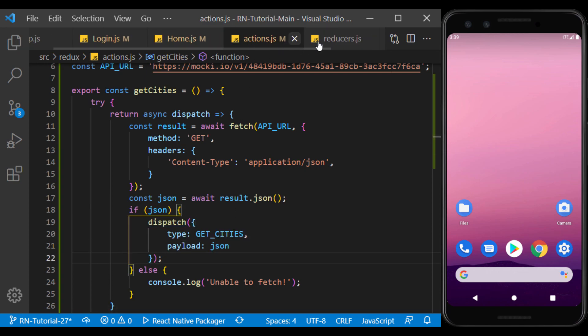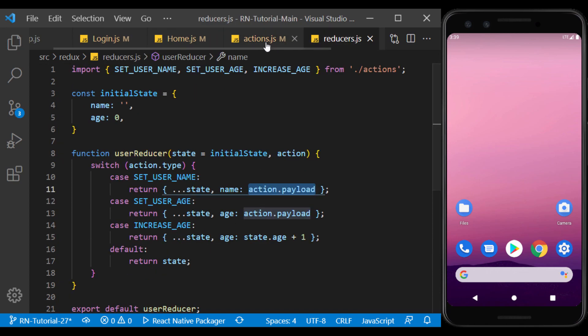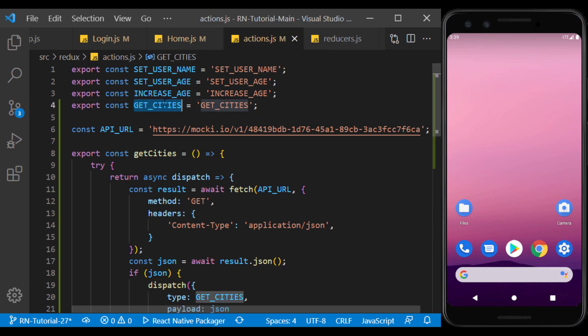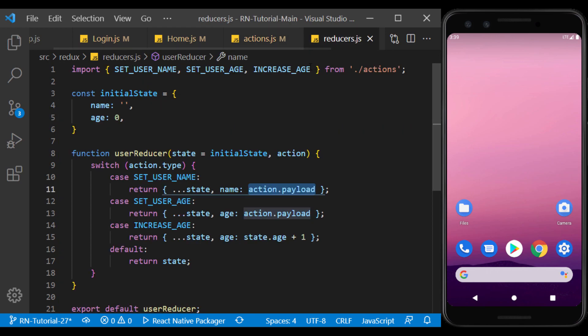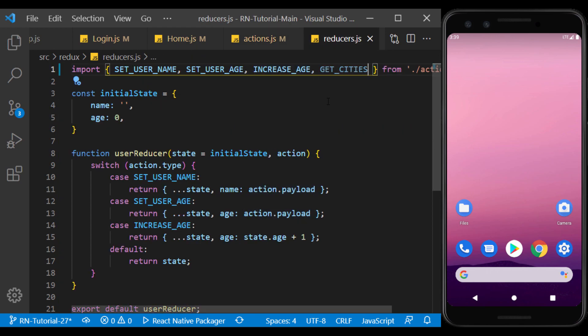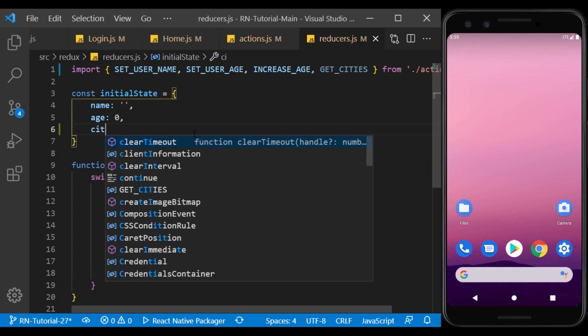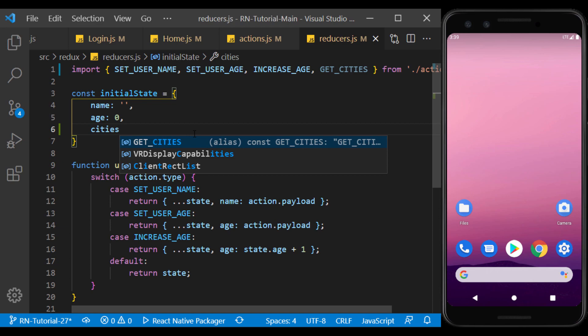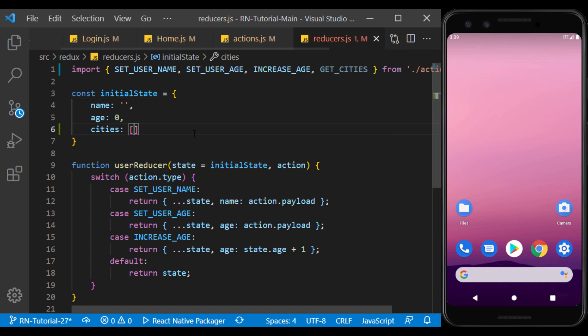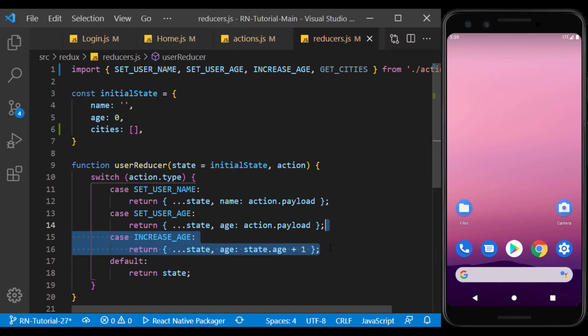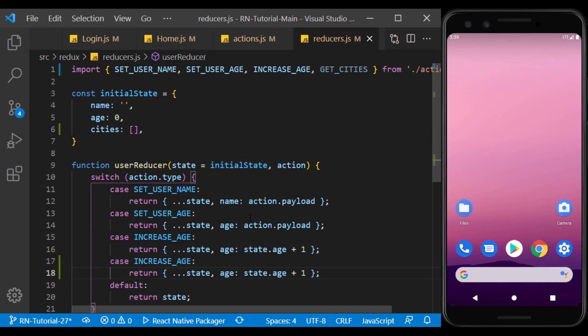Import the new action type into the reducers file and create an array in the state to store the API response inside. Now here, save the action value in the state array we created.